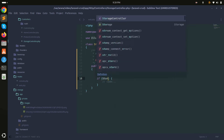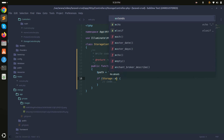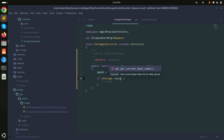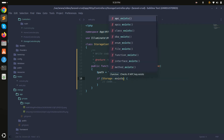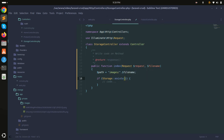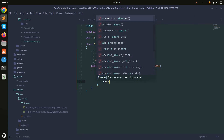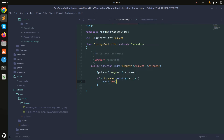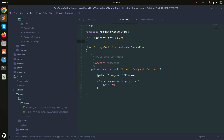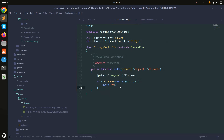First I'll check if the file exists using Storage::exists() and pass the path. If it does not exist in the storage folder, it should return abort(404).